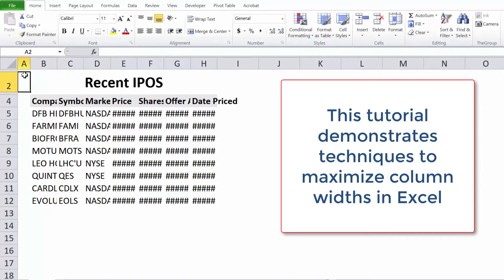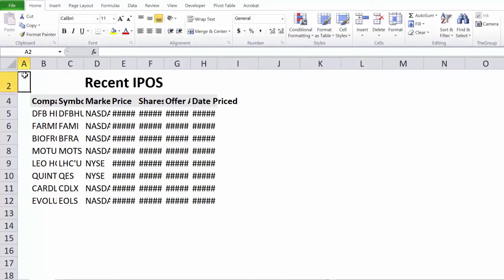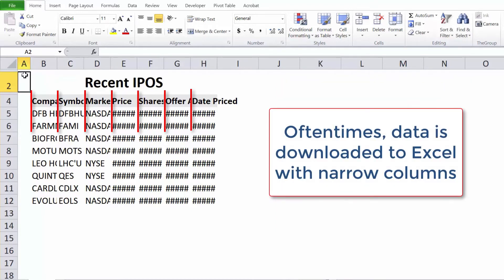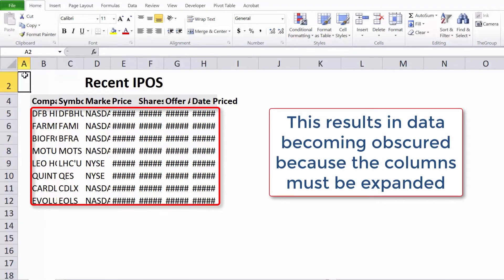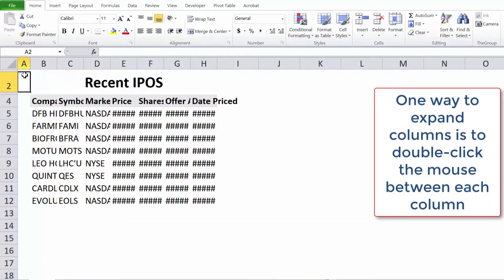This tutorial demonstrates techniques to maximize column widths in Excel. Oftentimes data is downloaded to Excel with narrow columns, which results in data becoming obscured because the columns must be expanded. One way to expand columns is to double-click the mouse between each column.